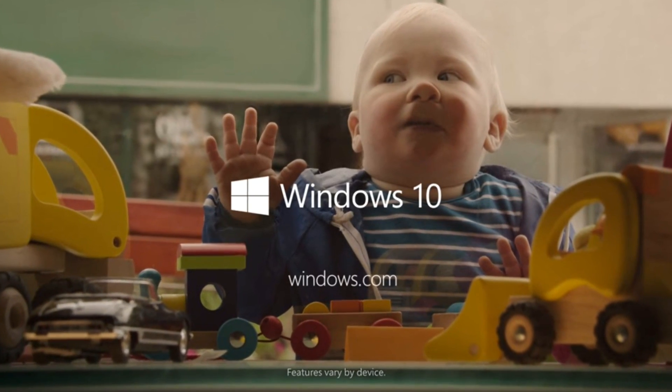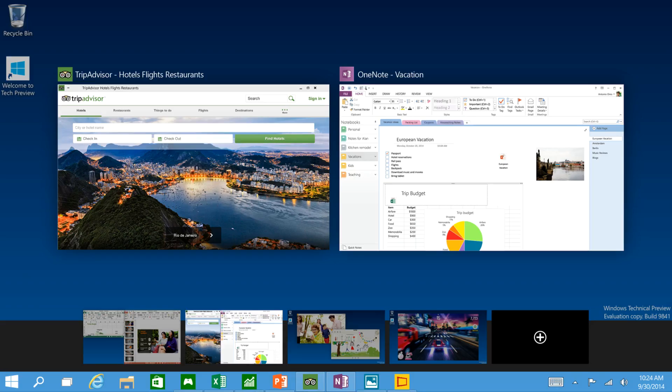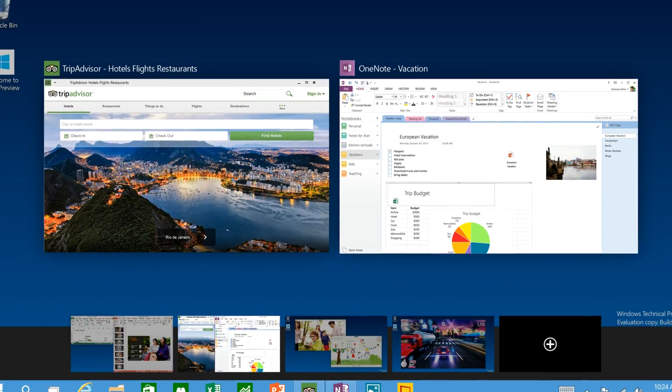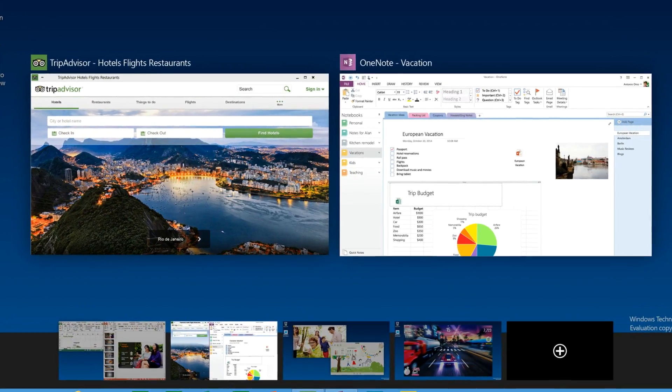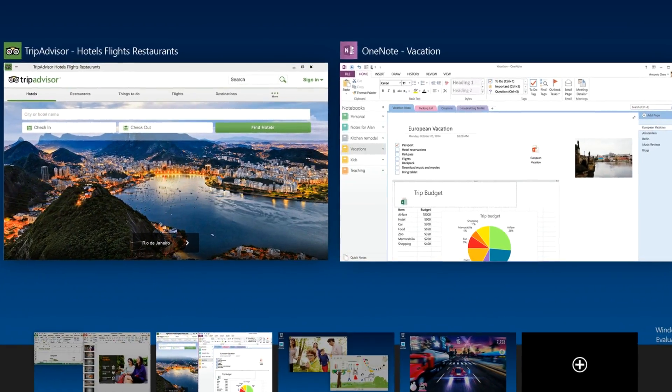When Microsoft was introducing Windows 10 to the public, one of the biggest show-off features was the multiple desktop option.